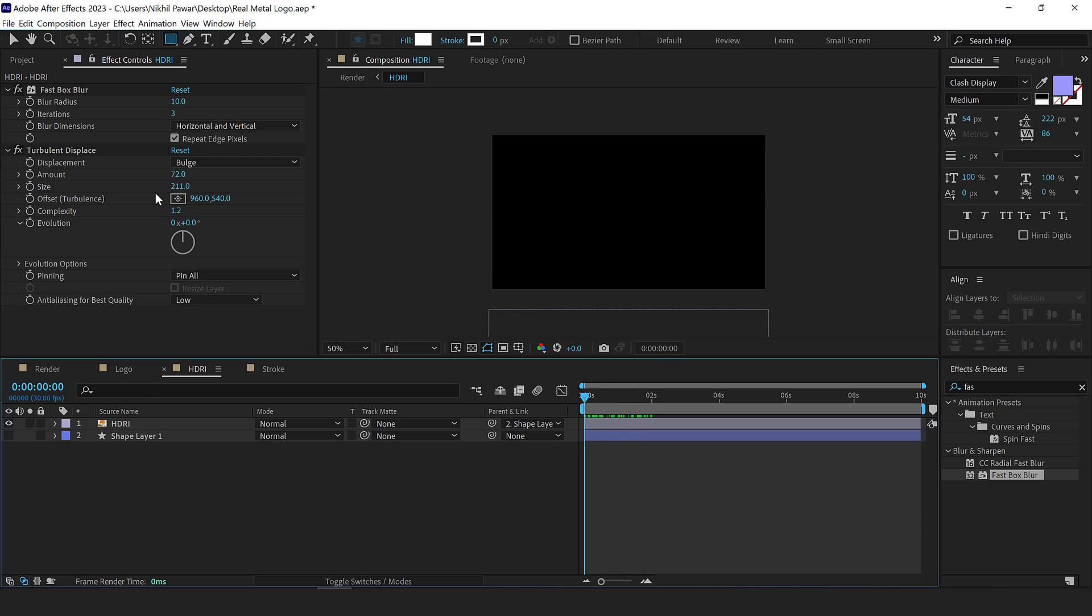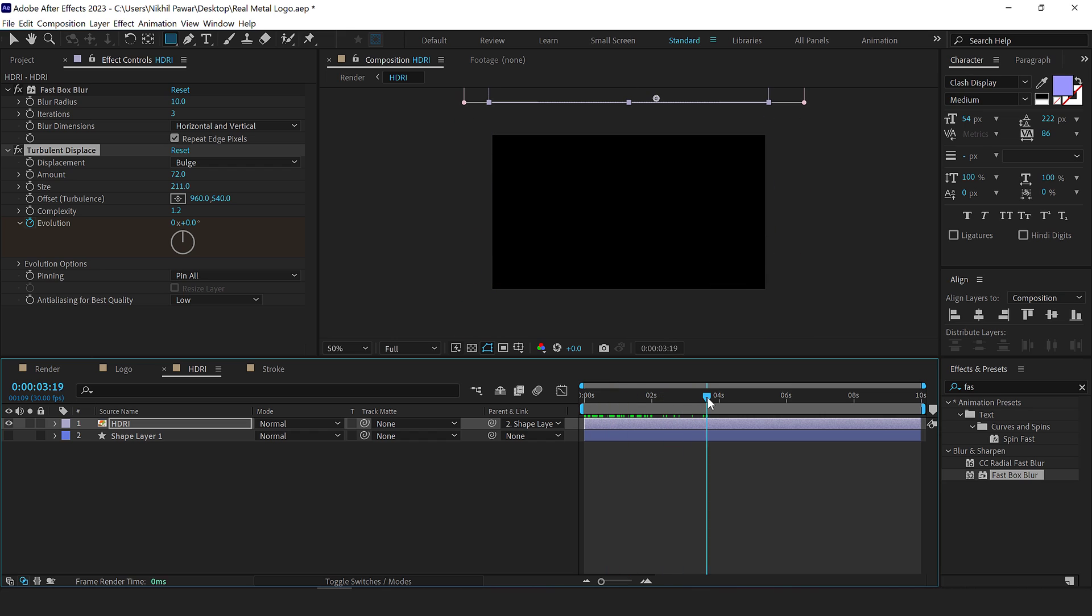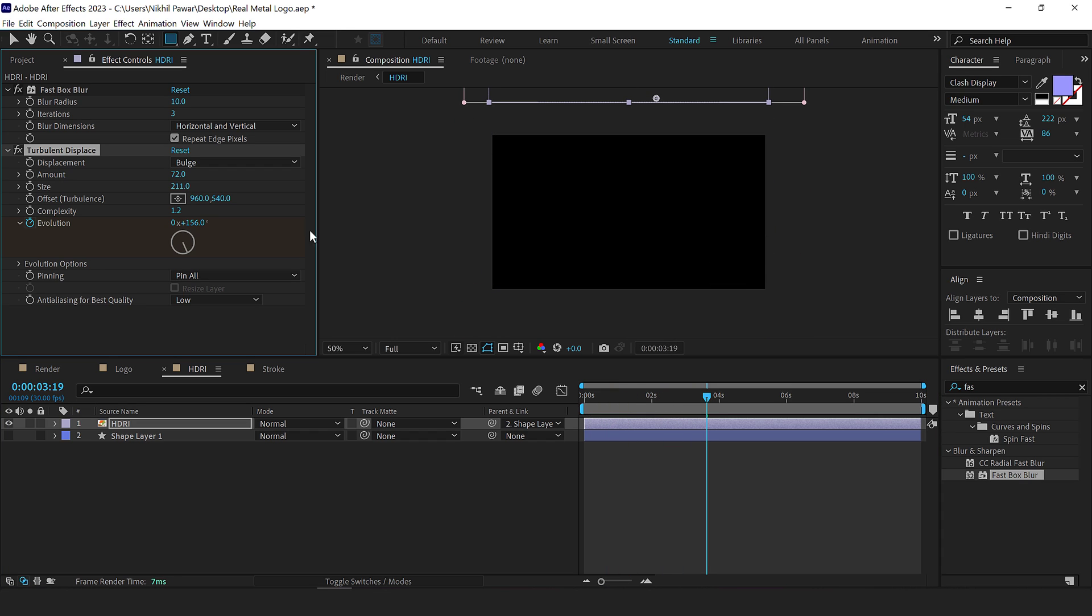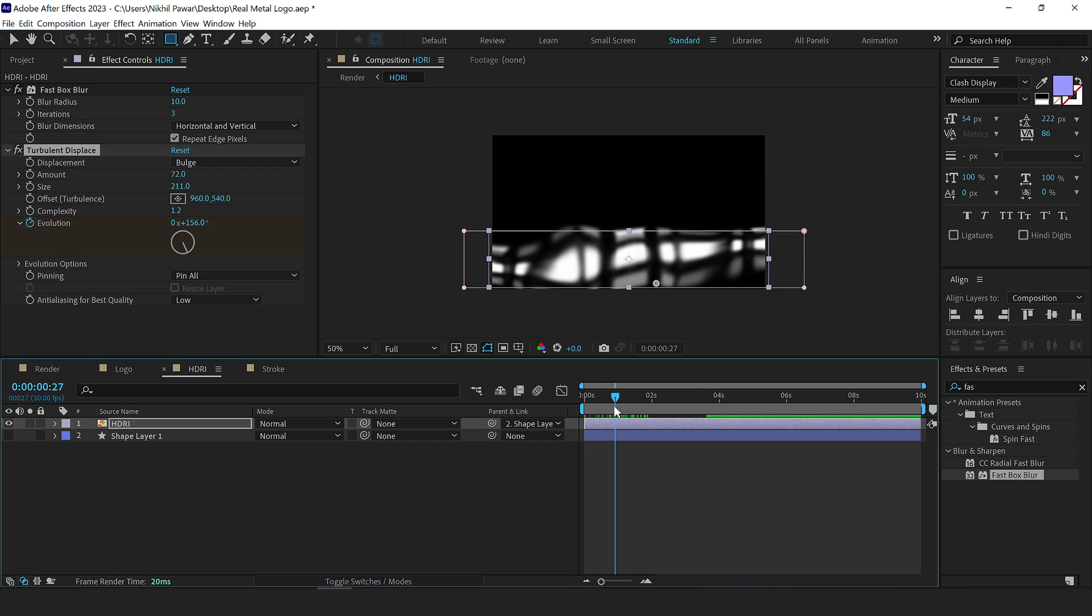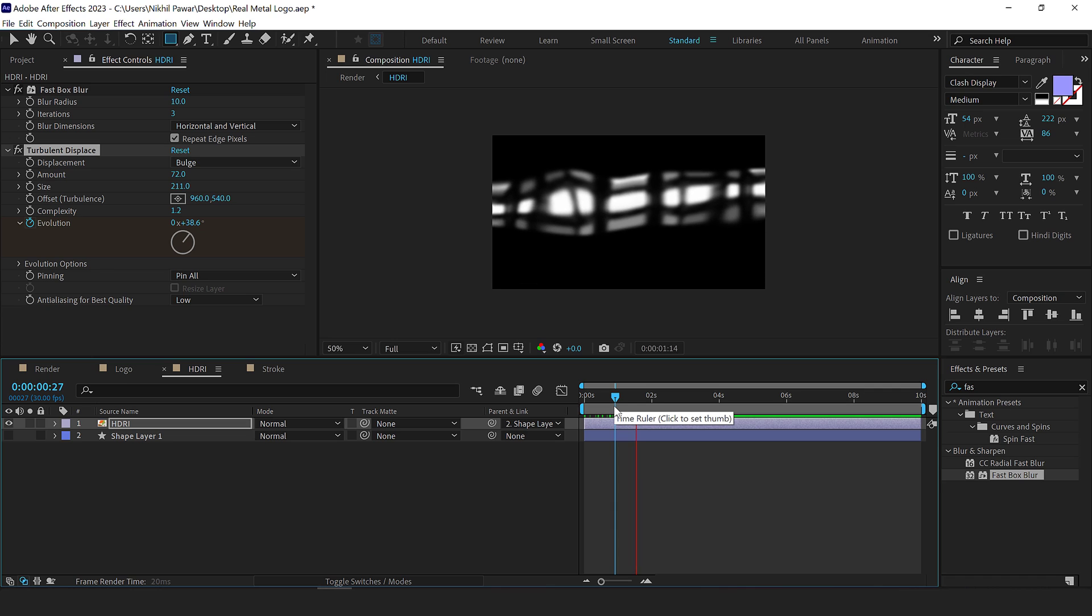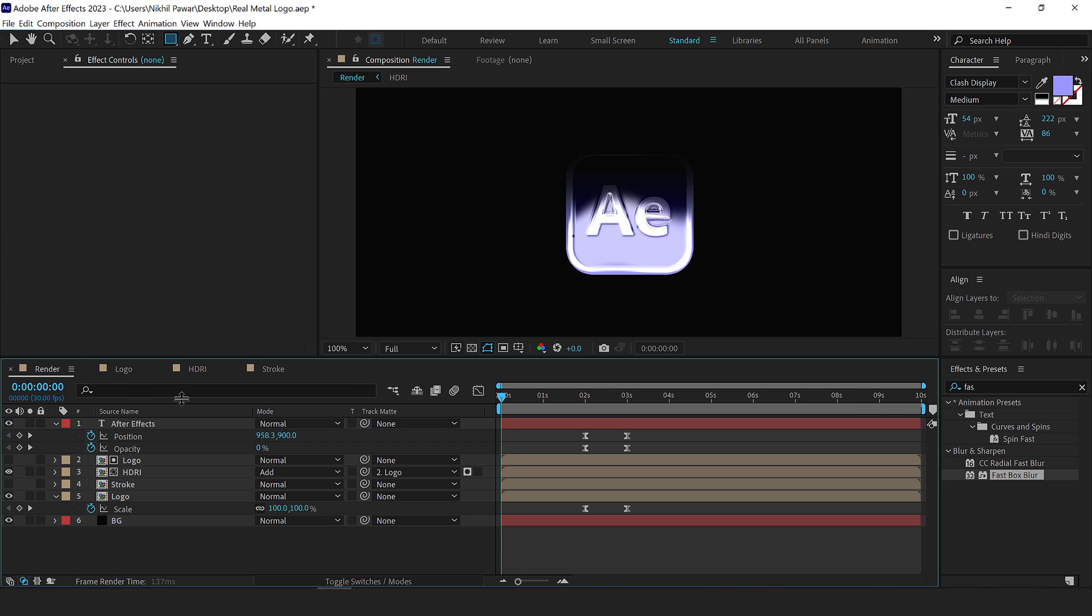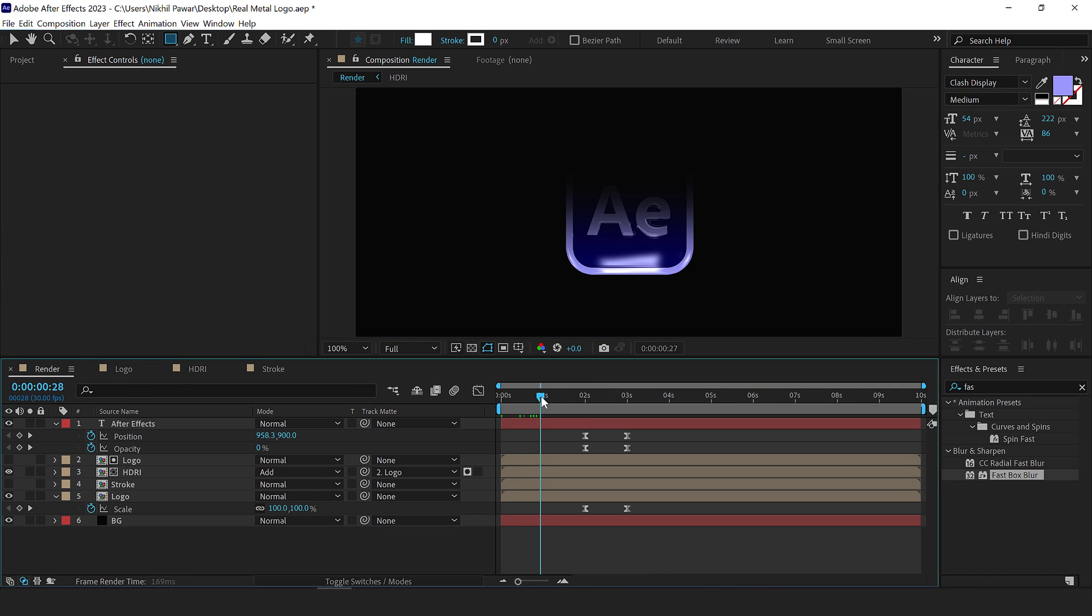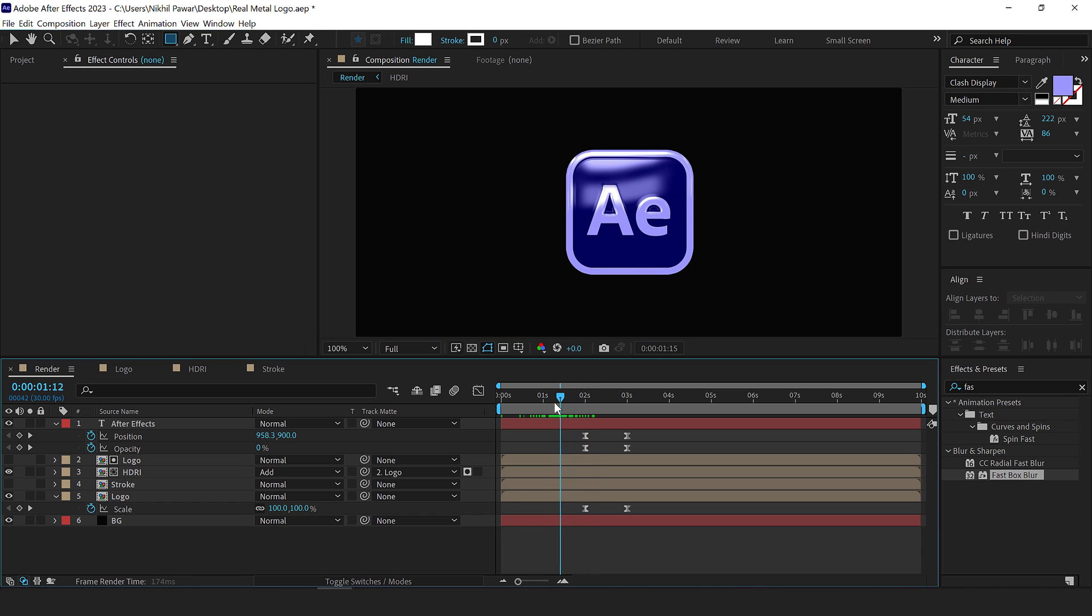So it animates along with that we can hide the shape layer. So we have something like this and we can basically animate the evolution. So create a keyframe right here, go all the way up and let's increase this like so. So we have a basic evolution as you can see, looks like this. But now if I go back, we have a much more realistic looking reflection. As you can see, it looks pretty damn cool.